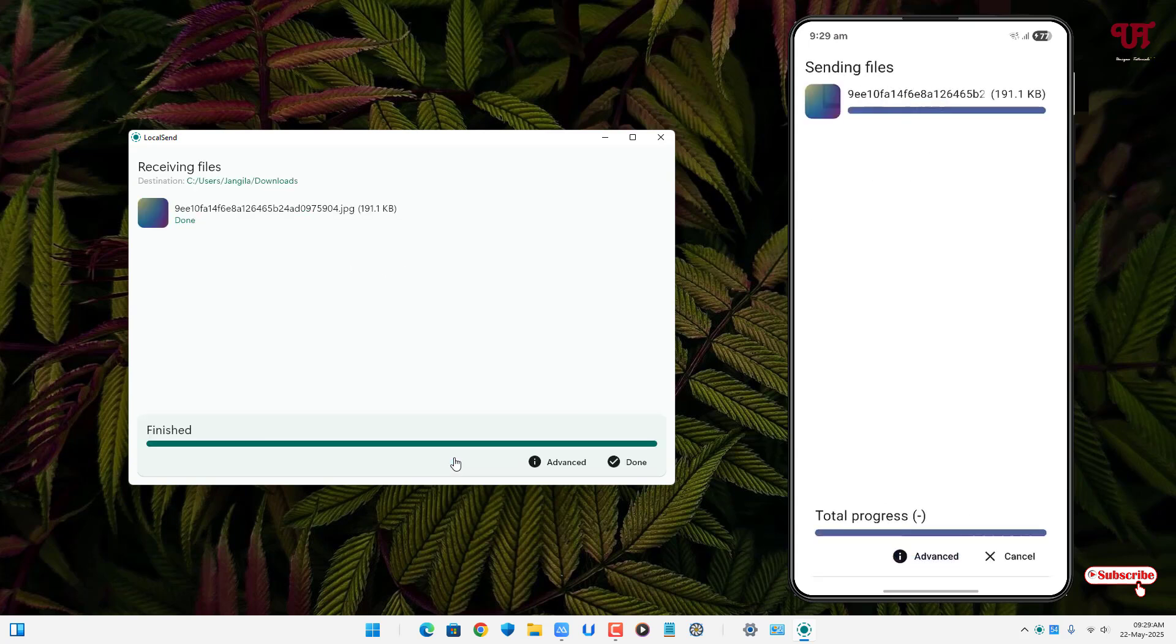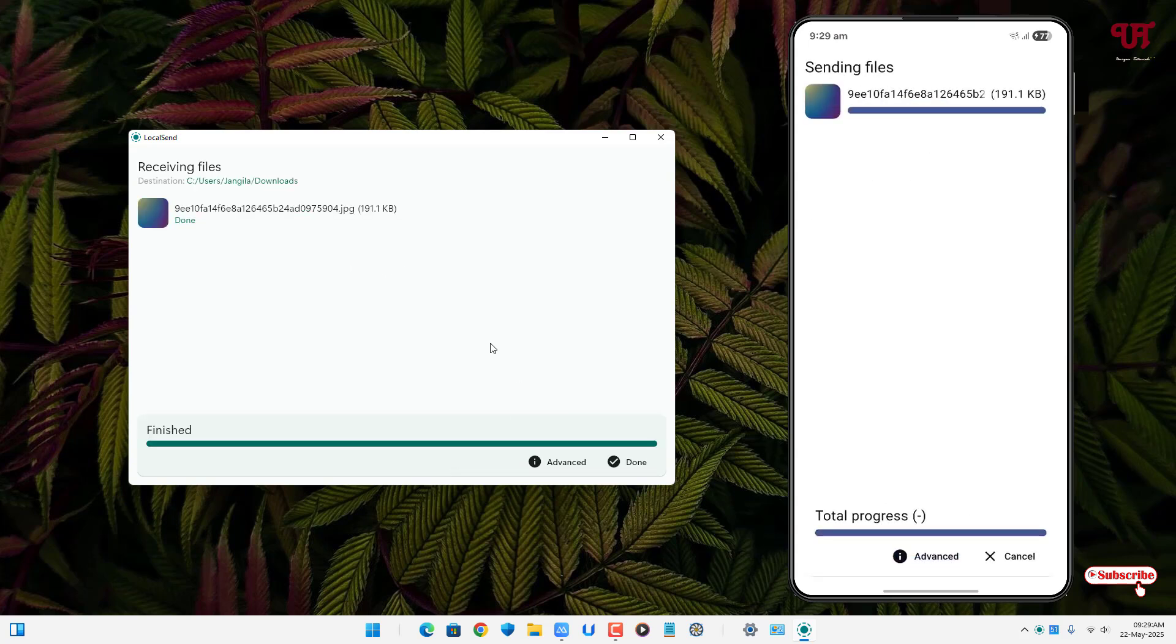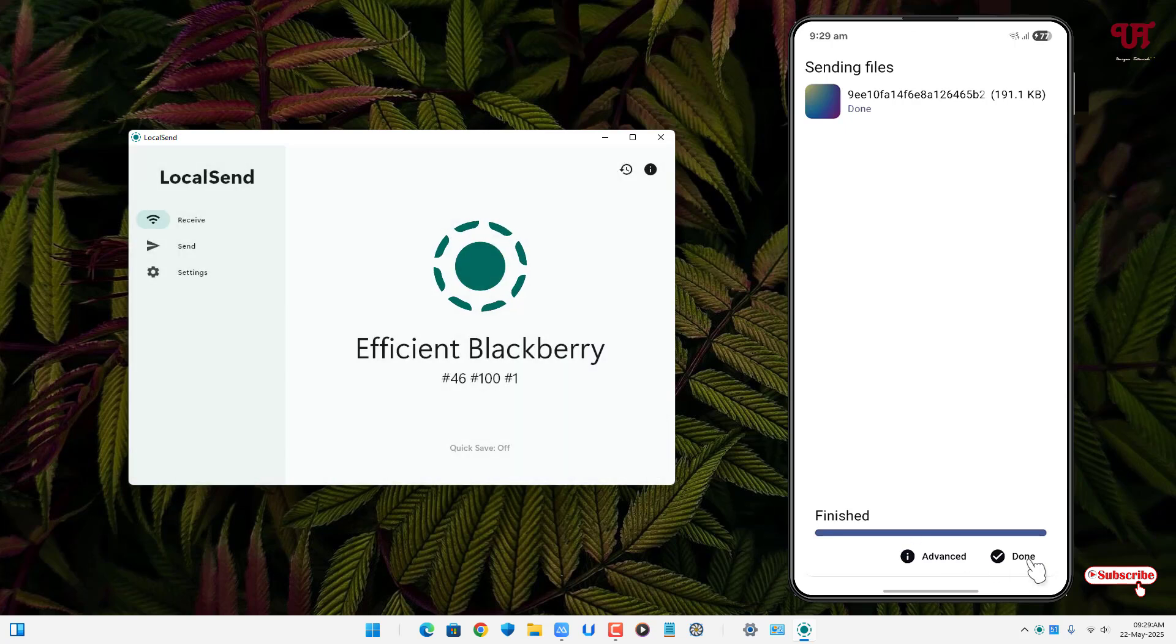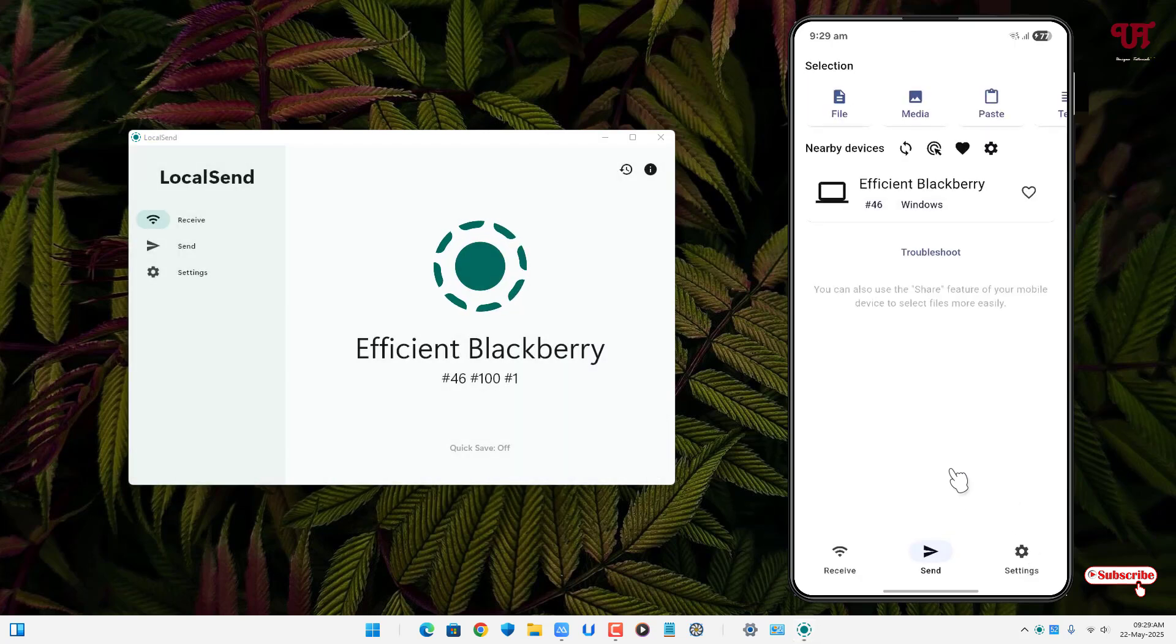If I click on accept, now you can see I can accept a file. So finally we have fixed the issue which we have seen before.